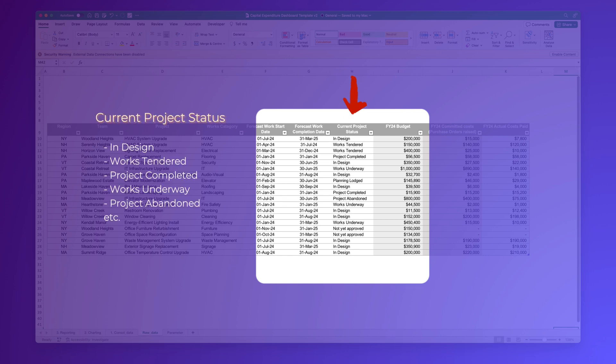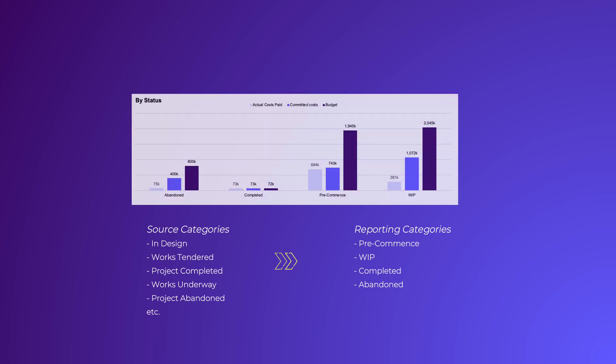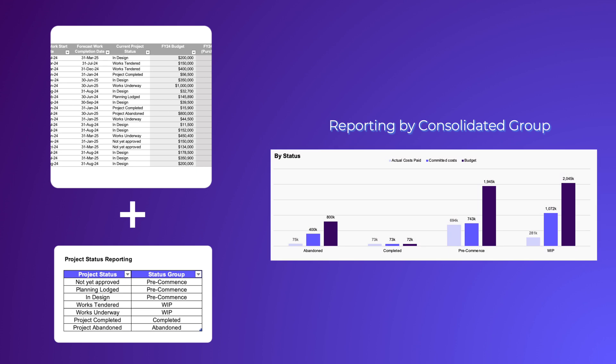In this column, we've got information like whether a project is in the design phase, tender stage, works are happening, or it's in the planning or lodge phase. But when we make dashboard, we want to keep things simple. Instead of showing all these detailed project statuses, we want to group them together into broader categories. Doing this manually with formula would not be ideal if you have large datasets. That's where Power Query steps in.